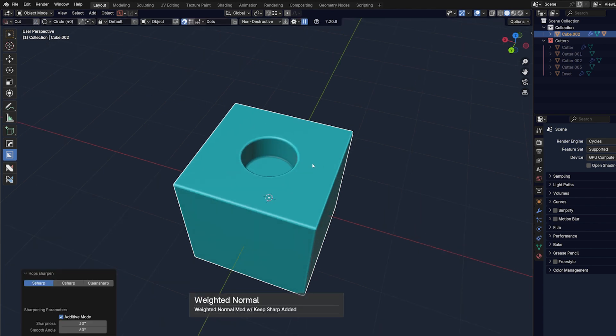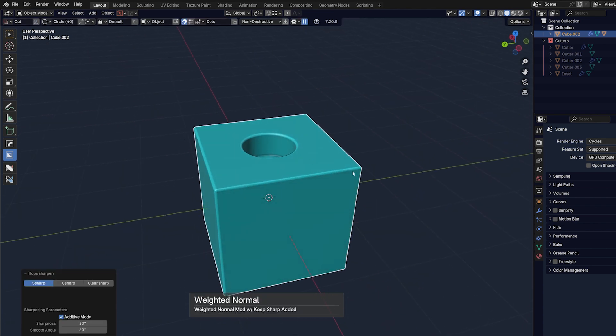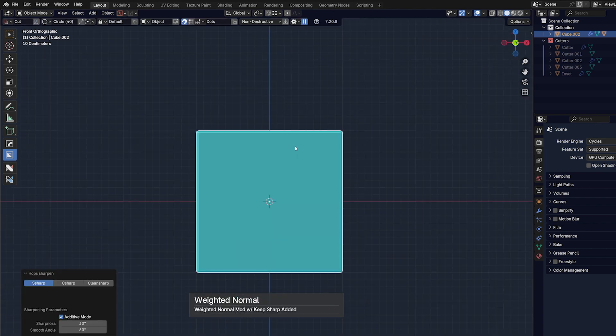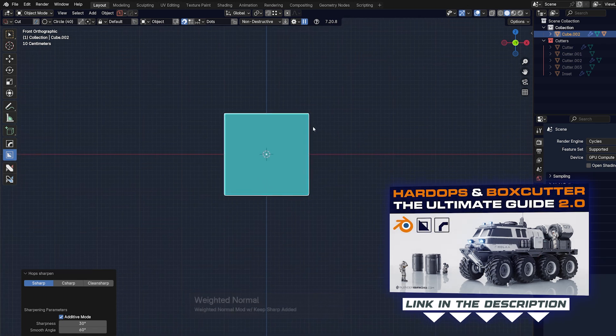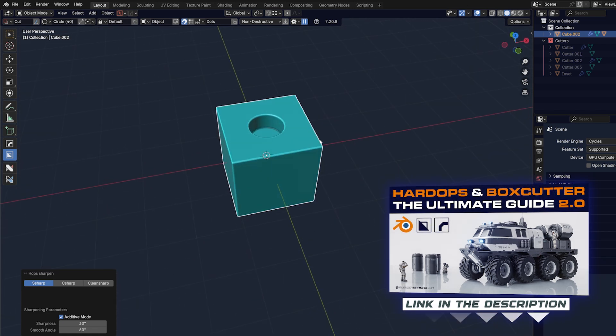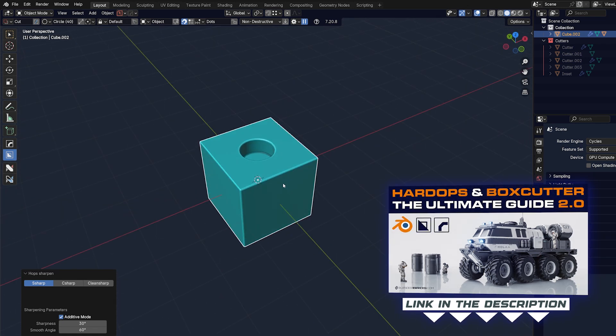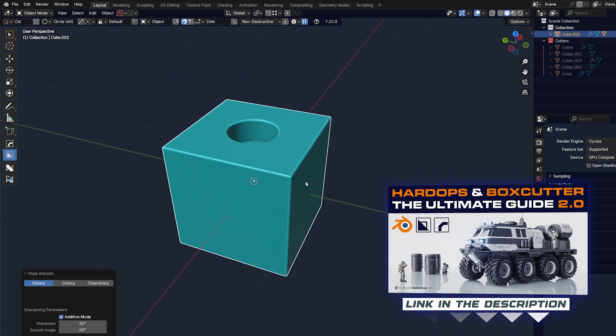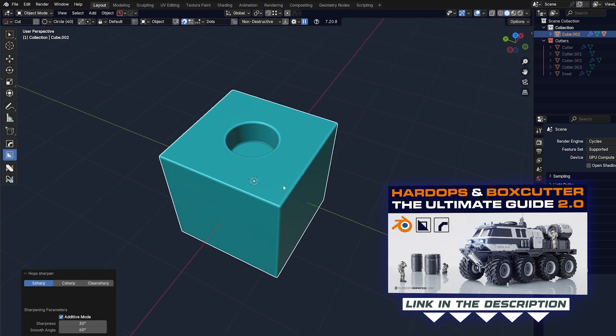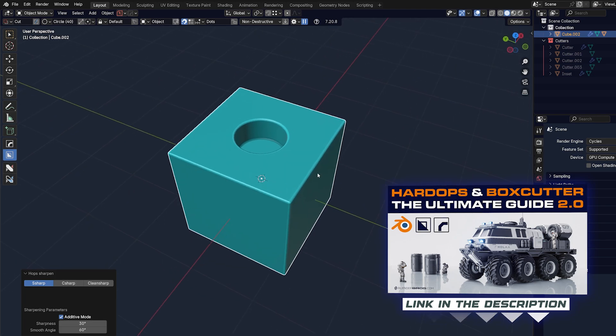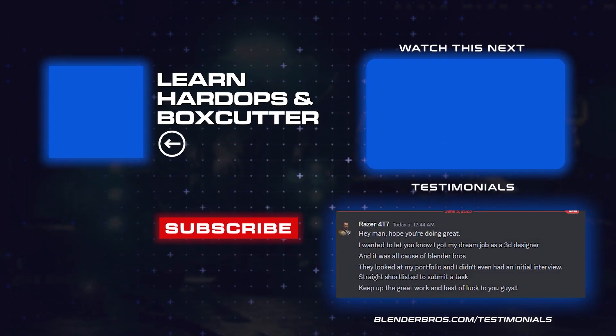Anyway, that's it for this video. Thanks for watching, and like I said, if you're interested, grab a course, the ultimate guide to hardops and boxcutter 2.0. The link is in the video description and in the comment pinned under the video. Thanks for watching, and I'll see you in the next one.